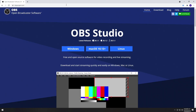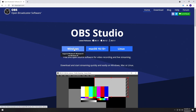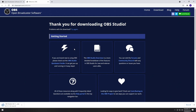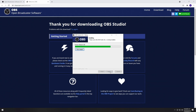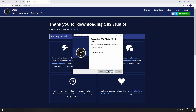To start things off, we'll head to obsproject.com and download the version appropriate for your use case, whether that be Windows, macOS, or Linux. Run the .exe file and go through the installer. Once the installer is complete, press Finish and OBS will start.